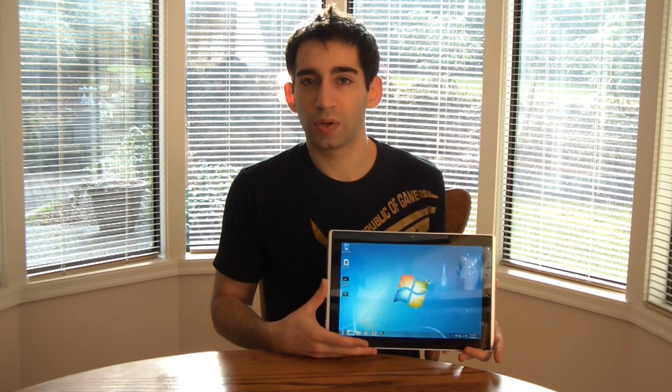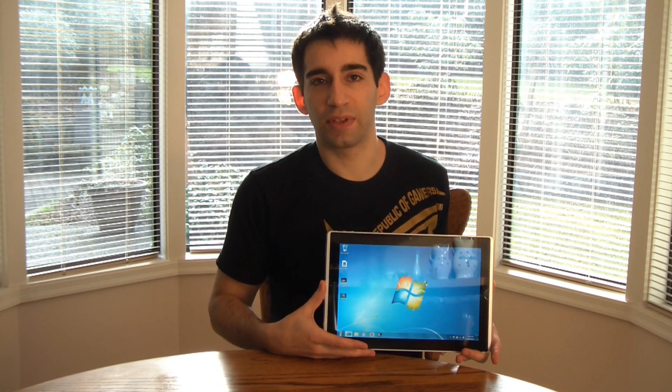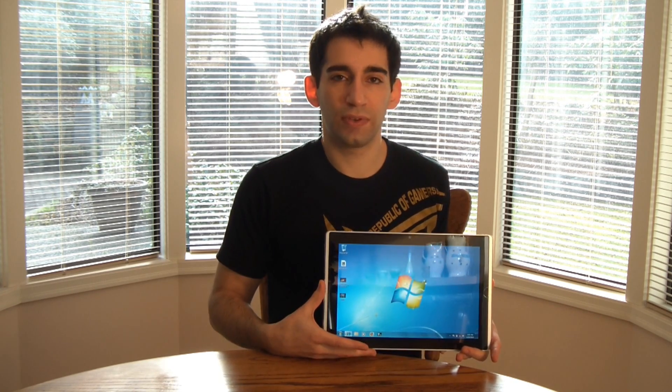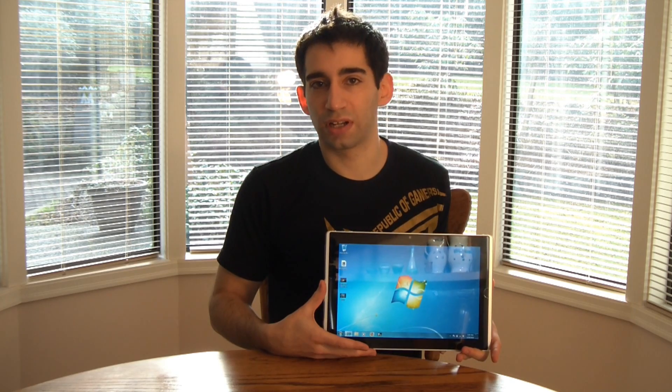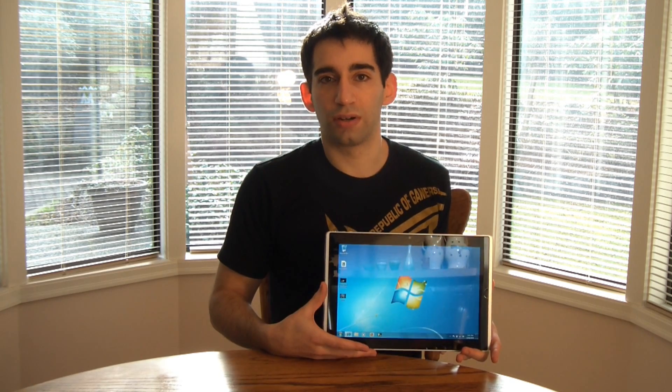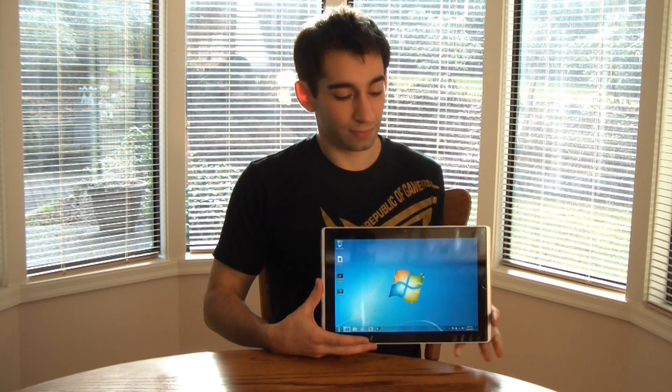So last video we did a quick unboxing of the ESLATE and today I'm going to show you a few cool features that it can do. So let's dive in.